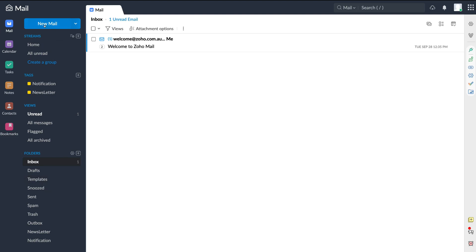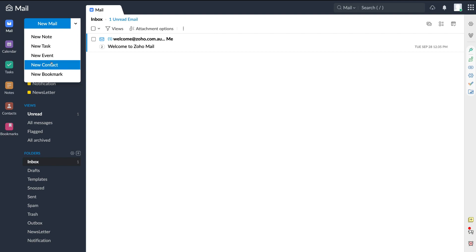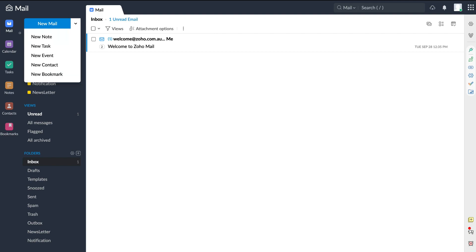If you navigate up to new mail and click the dropdown next to it, you can quickly create a new note, task, event, contact or bookmark — the same options available on the left-hand side. Now let's break down each of these features within Zoho Mail.